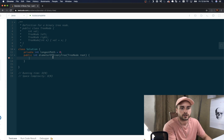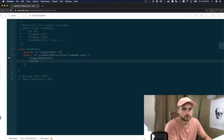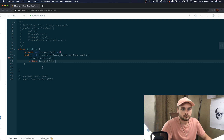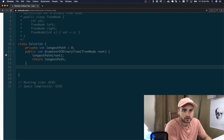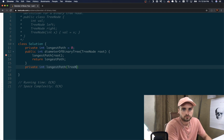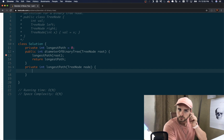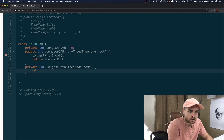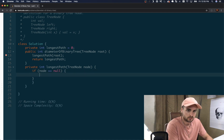I had to create a DFS function. Let's call it longest path, and we're going to pass in the root. At the end of this function we're going to return longest path. Now let's create our private int longest path function and pass in a tree node — let's call it node, not root, because it's not always going to be the root. We were just passing in the root in the outer function. So if node equals null, we're going to return zero, because the height is going to be zero if the node is null.